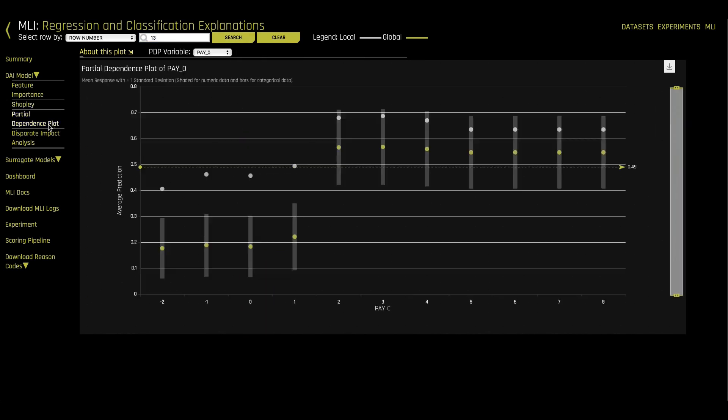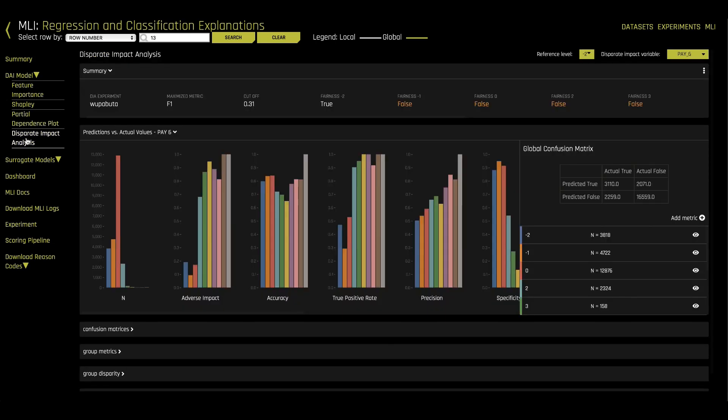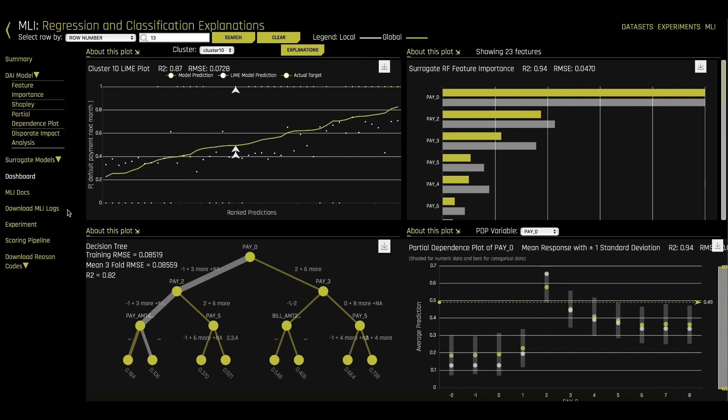Partial dependency plots tell us what about a specific feature is important to our model. And disparate impact analysis gives us insight into if our model is biased, or treating some groups of people unfairly. We also have surrogate models like Lime and a decision tree to help us understand how our model is making decisions.